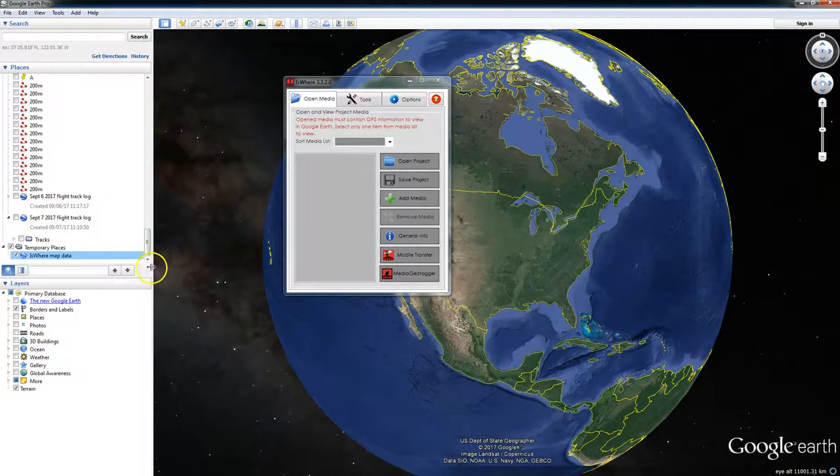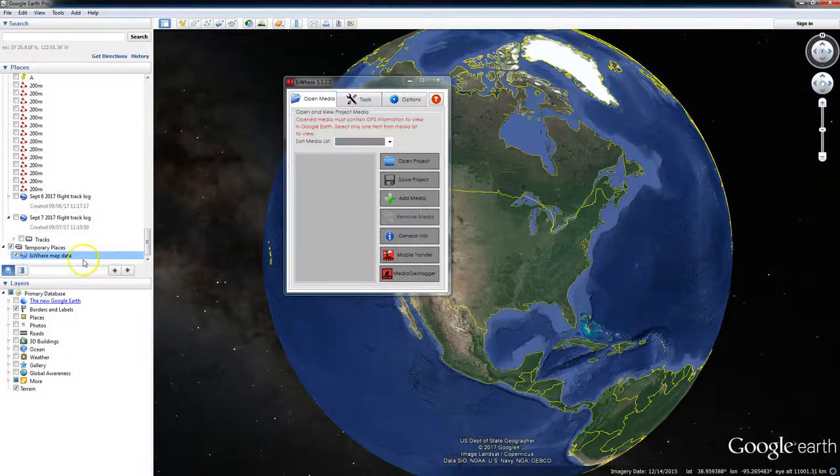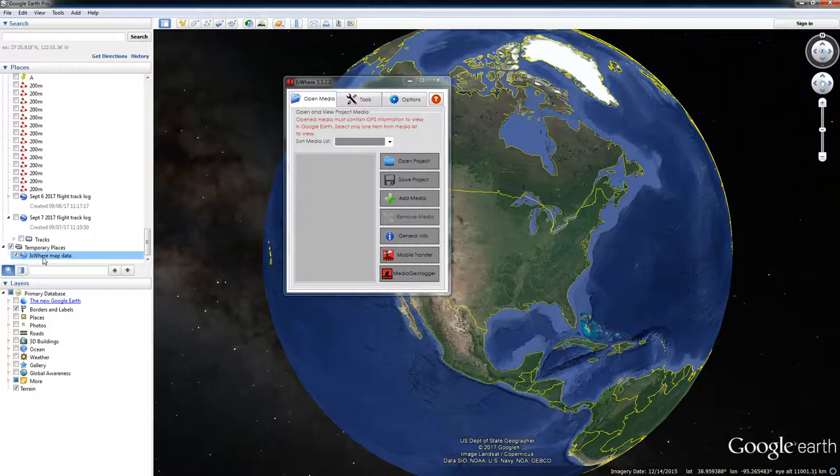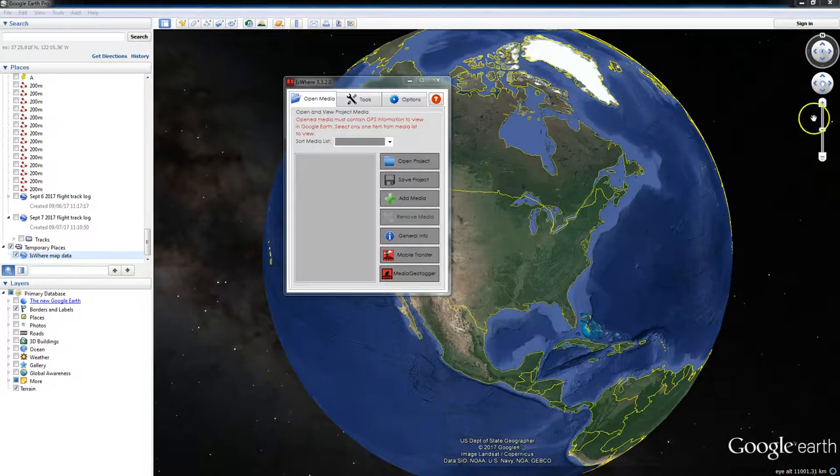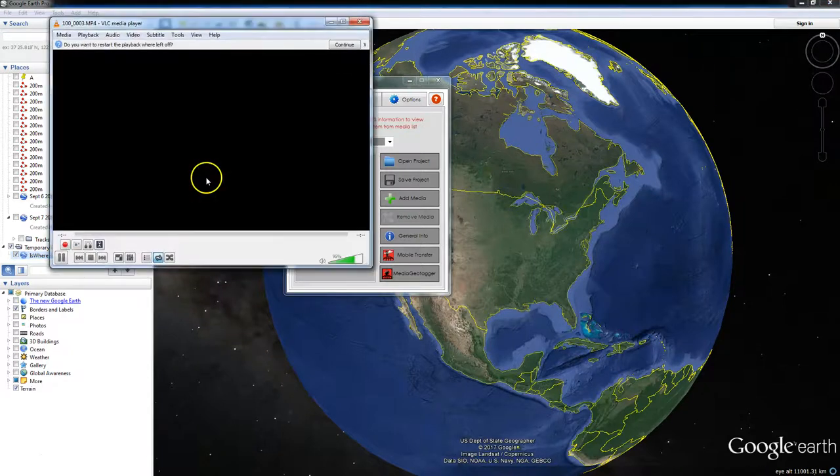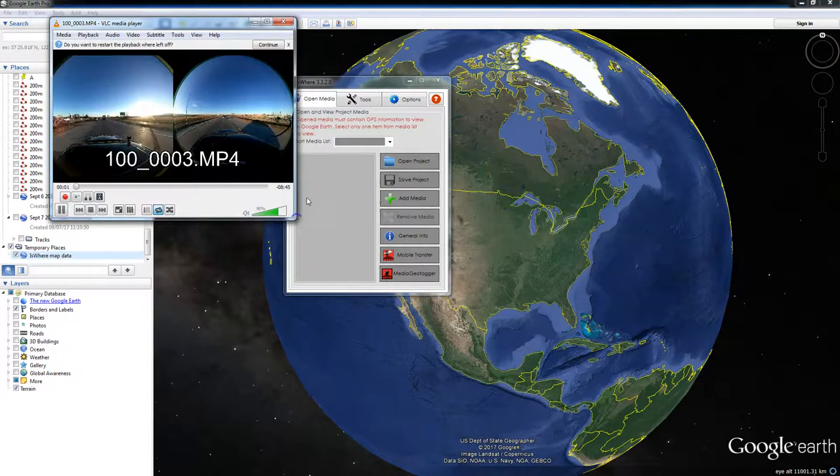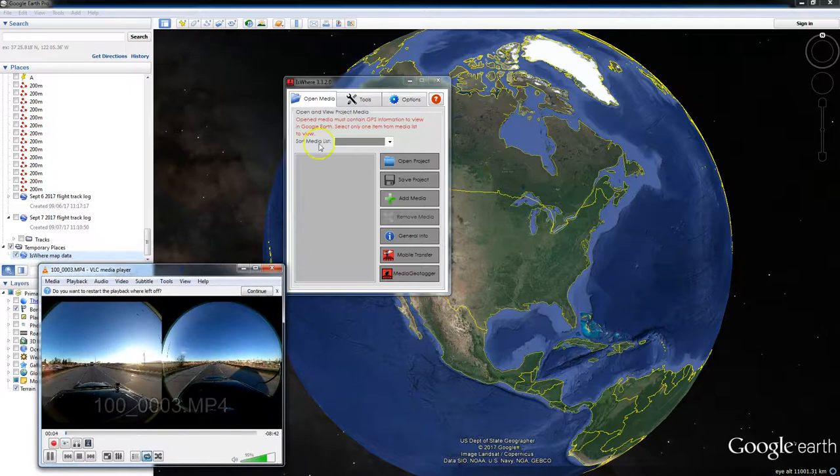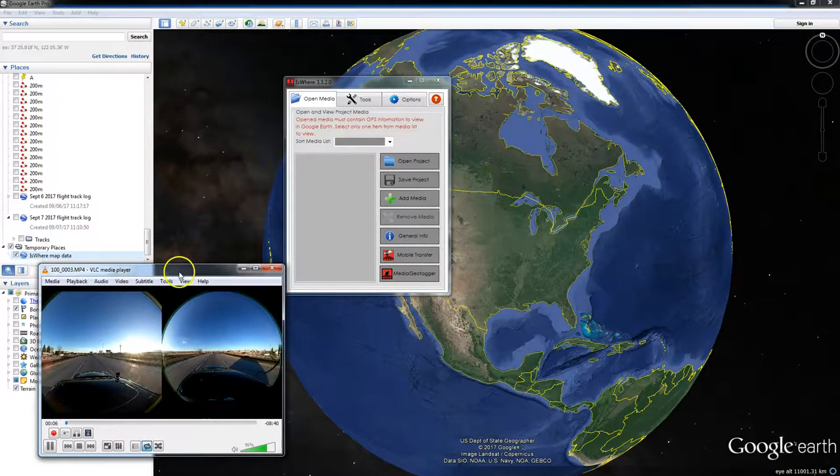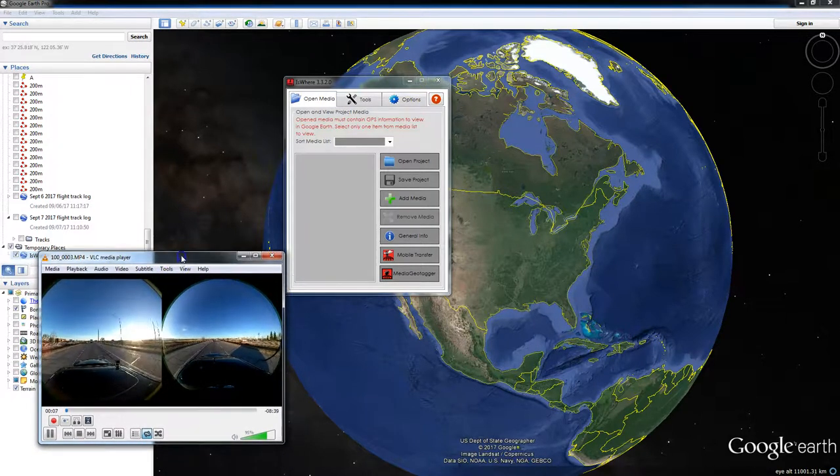So if, in case you don't see a current position KML open on here whenever you start playing your video, it just means you'll have to restart IsWare back up. So now I'm playing the video.